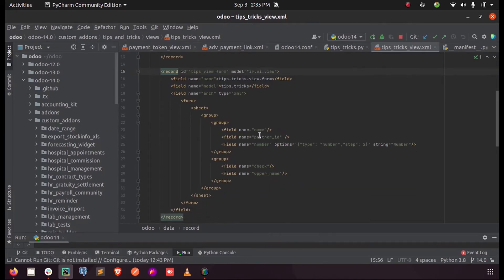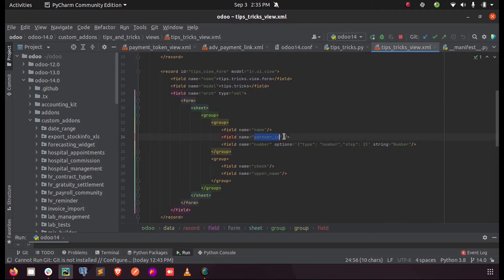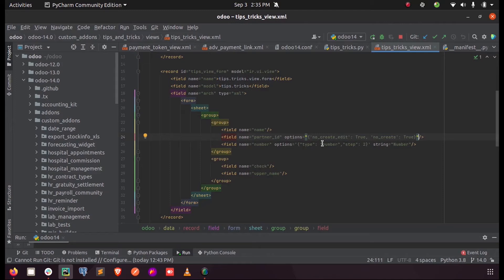Here in the XML file of the form, we can see the partner ID. We just need to add the options for the field, mentioning no_create_edit as true and also no_create as true.